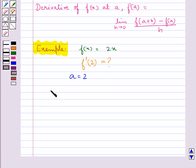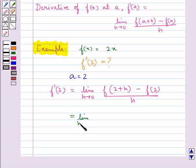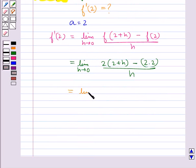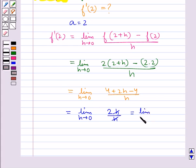Now f'(2) is equal to limit h tends to 0 of f(a+h) minus f(a) upon h. This becomes limit h tends to 0 of f(2+h) minus f(2) upon h. Now h and h get cancelled, so this is equal to limit h tends to 0 of 2, and this is equal to 2. So we have f'(2) equal to 2.